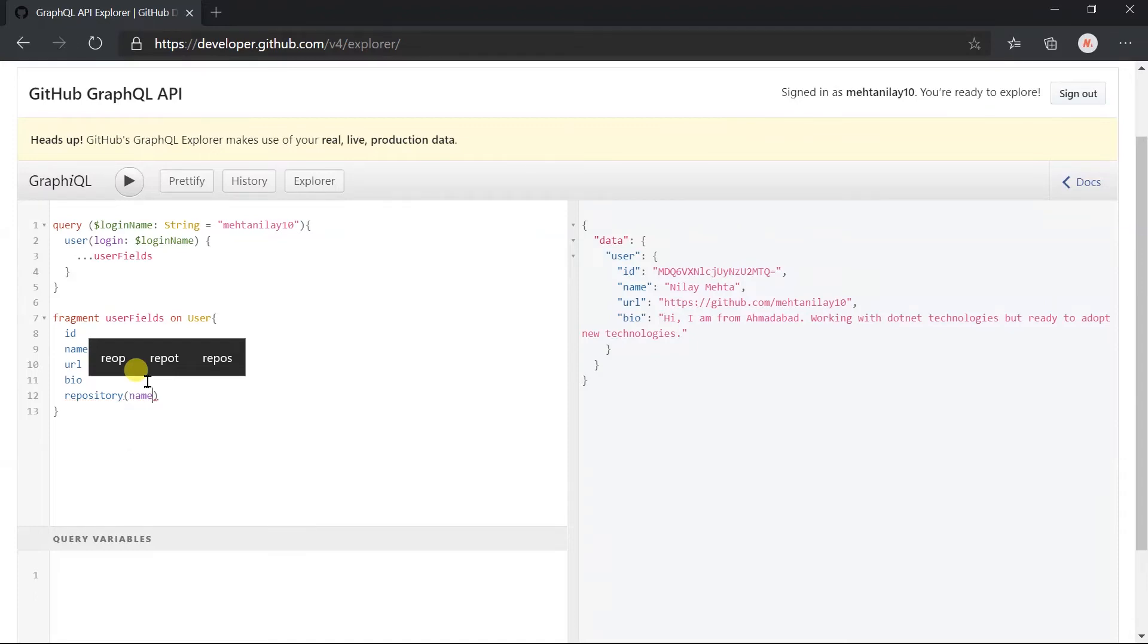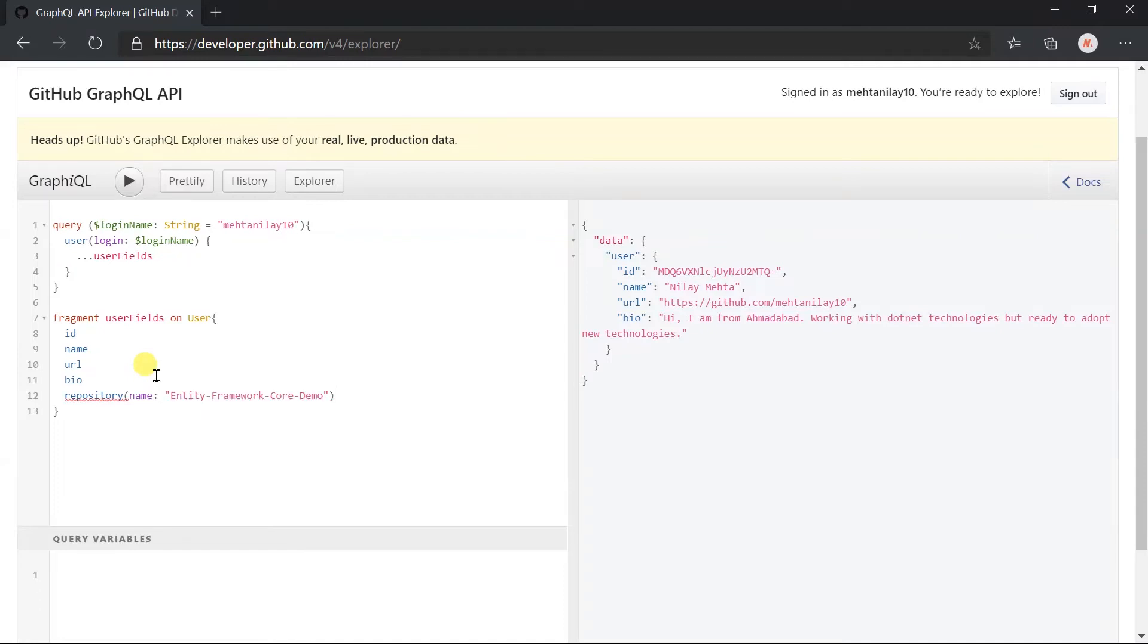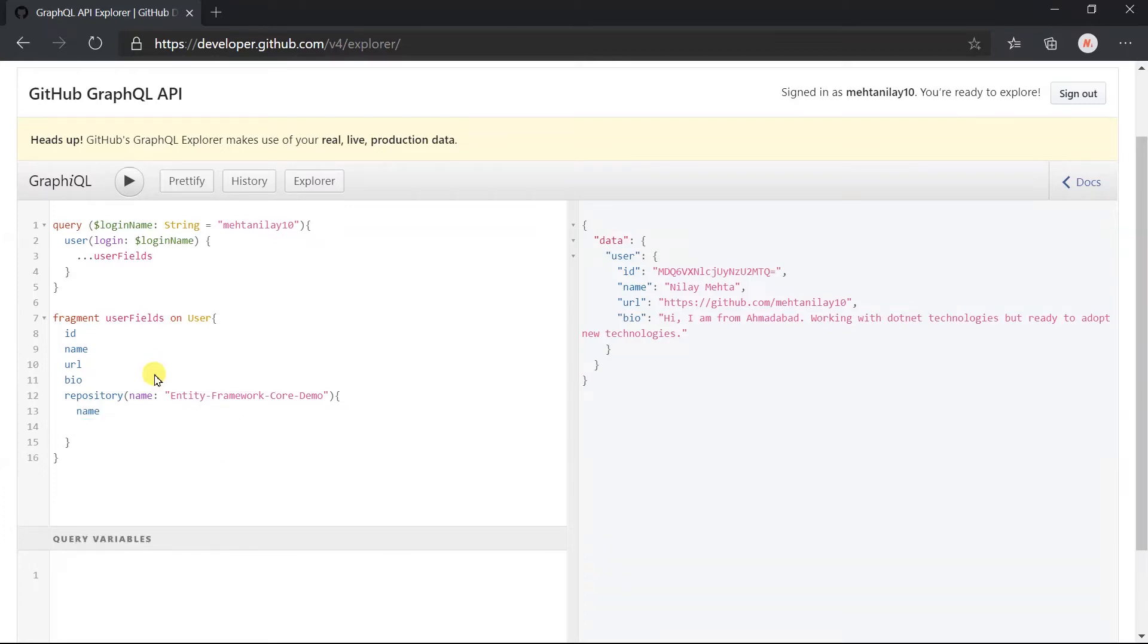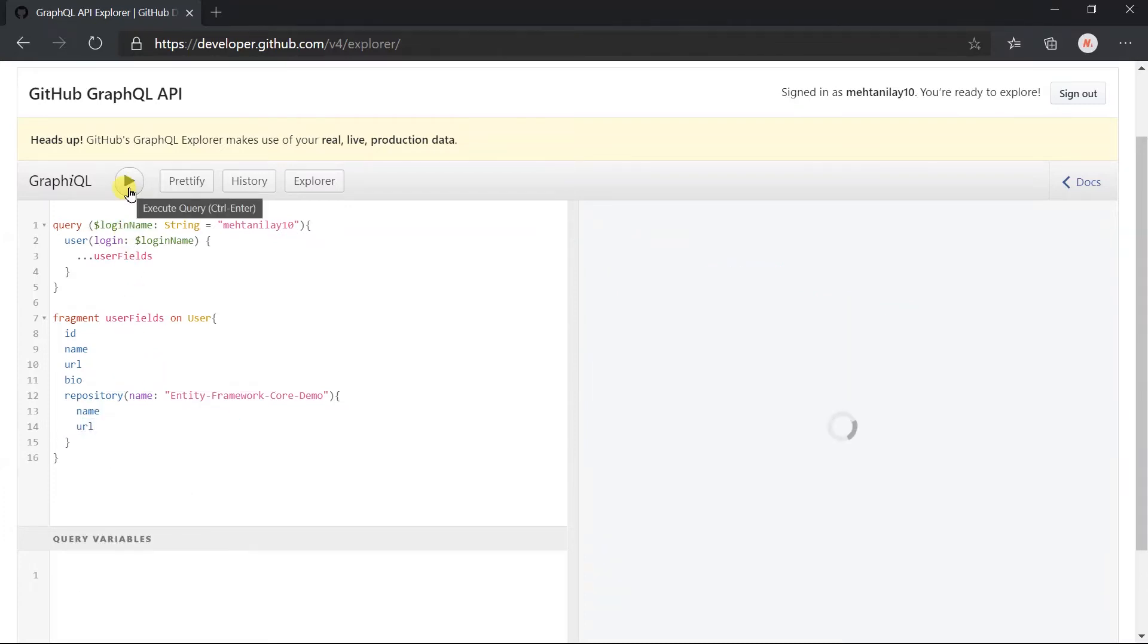Let me use Entity Framework Core Demo, which is the name of one of my repositories. For this repo, obtain the name and url, click on execute.